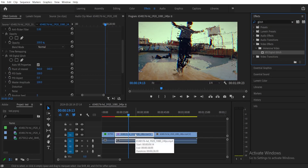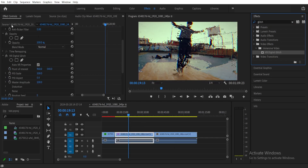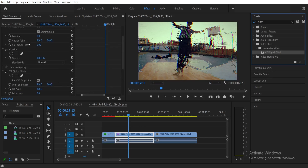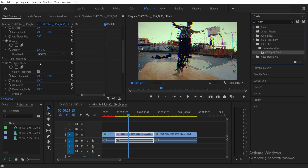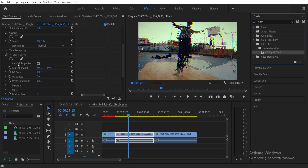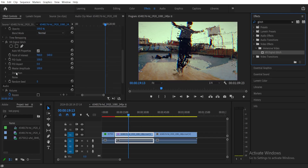After that, go to your Effects Controls and scroll down a little bit until you see VR Digital Glitch. Then scroll down a little bit more and you'll see Distortion underneath. Just click the dropdown button.